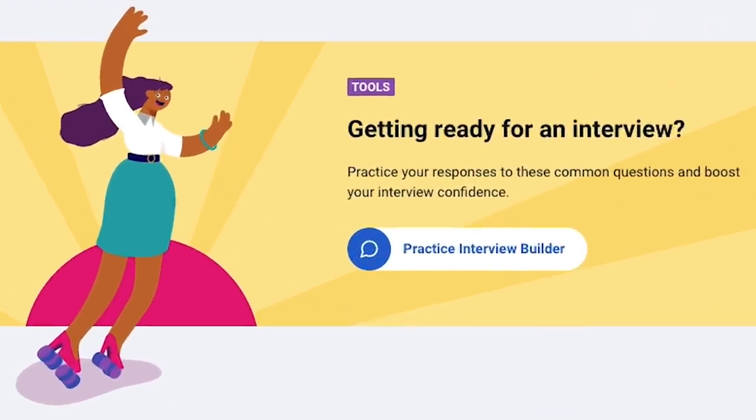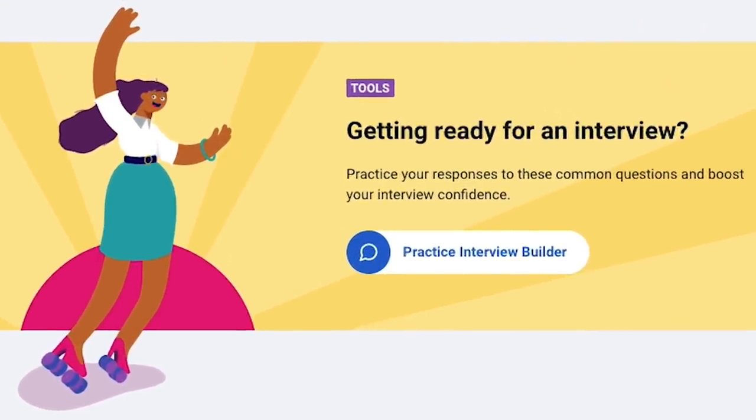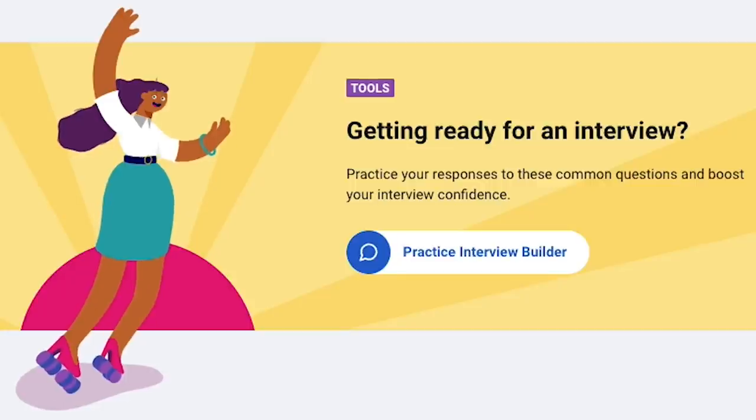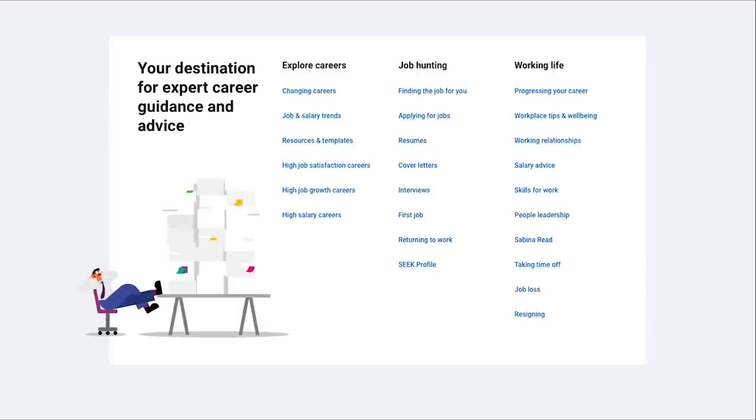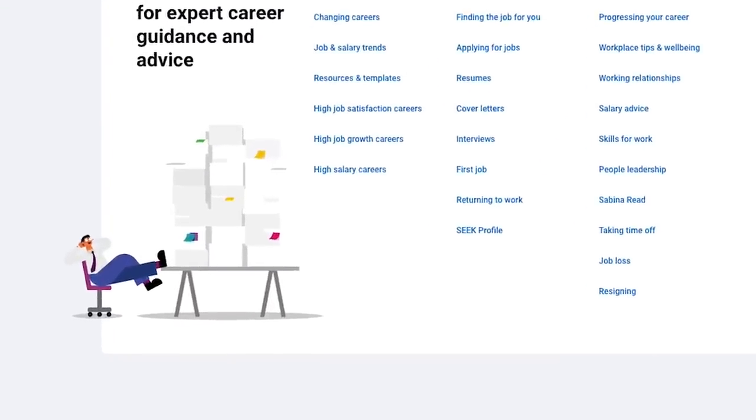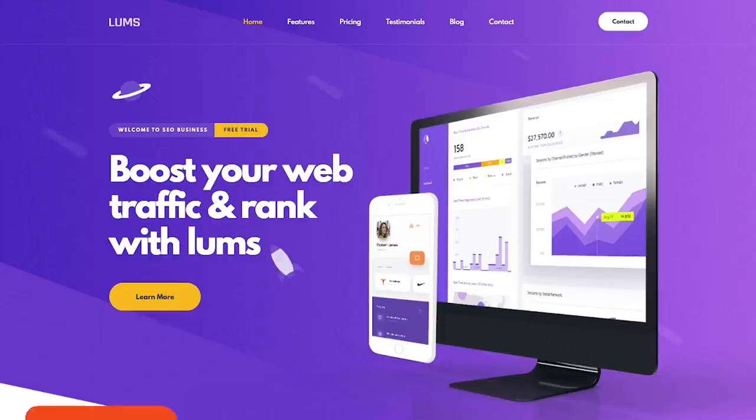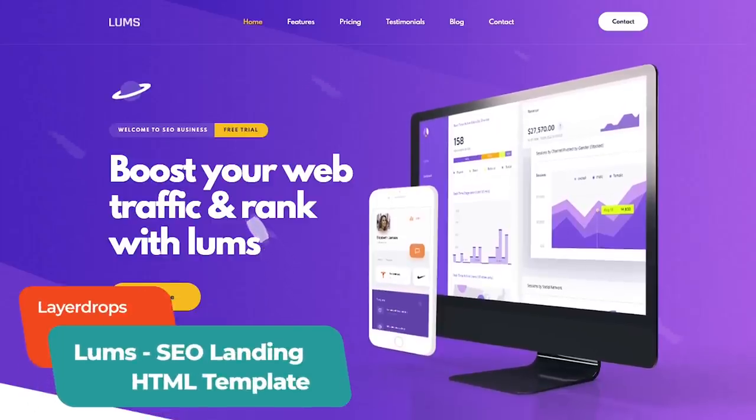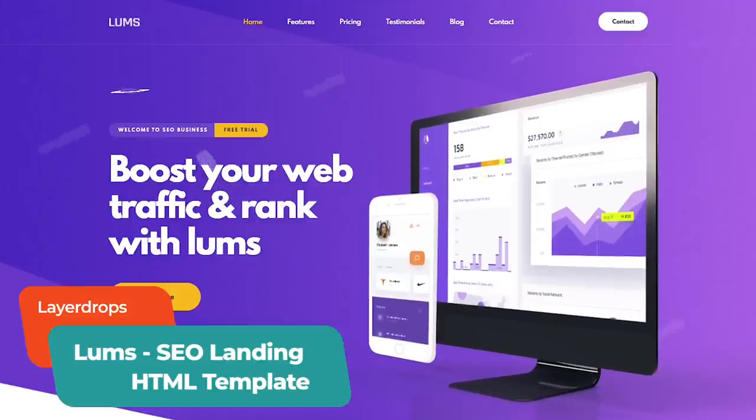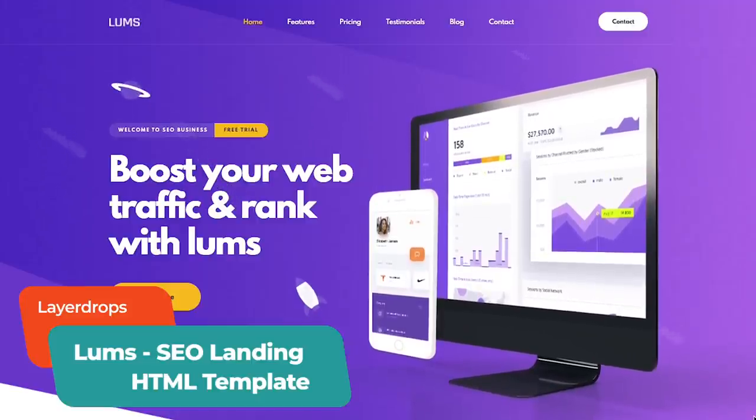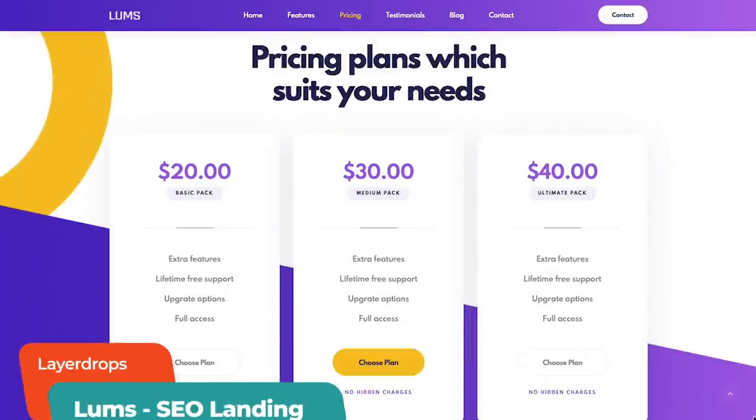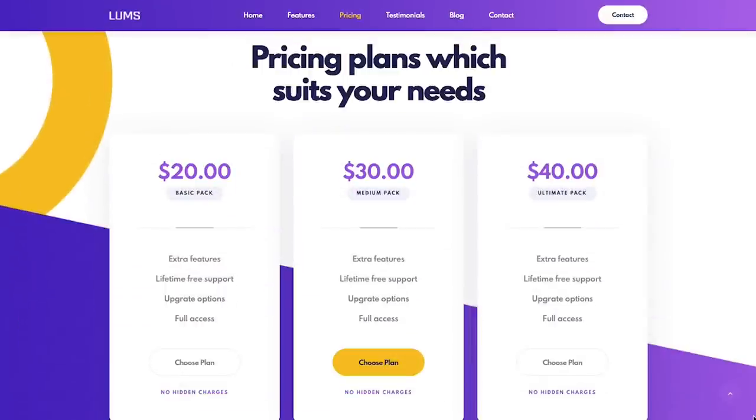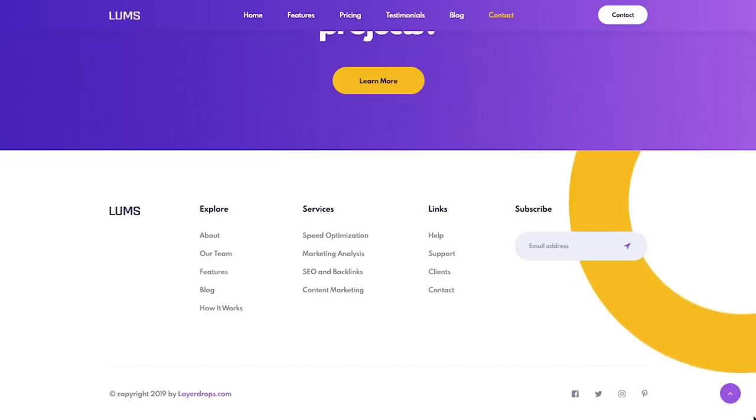Seek's Career Advice page shows subtle animation in action, using a simple straightforward idea to add fun and vitality to an otherwise predictable navigation page. Lums by Layerdrops is a customizable HTML template available on Envato Elements. It includes landing pages, a carousel slider and CSS3 animations so you can easily start testing subtle animation on your website.